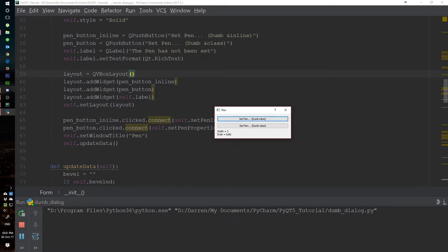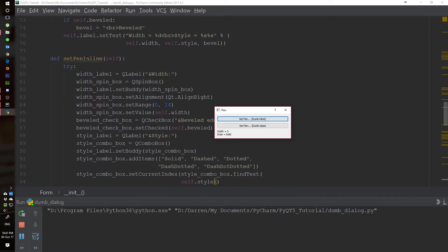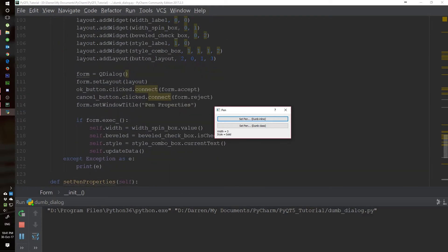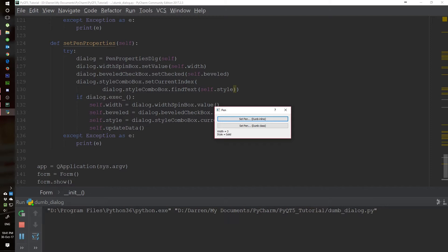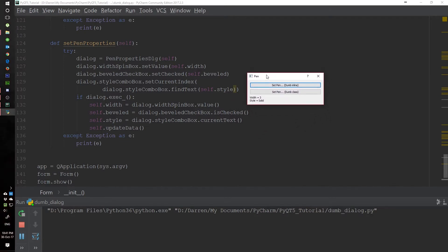We have the layout — we use the vertical layout for this one — and we add the buttons and the labels and so forth. Before we go to our update, let's look at our set_pen_properties. We also have this in a try/except block, because when you're dealing with GUI programs something can go wrong and crash, and you want an explanation for why it's crashing rather than a silent crash.